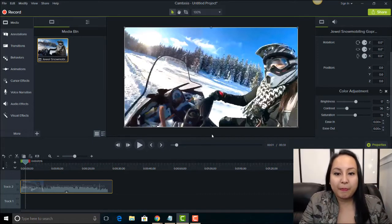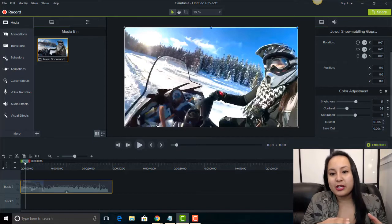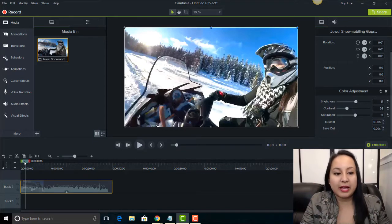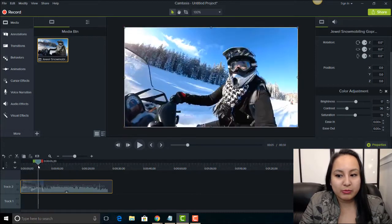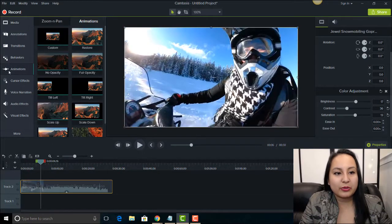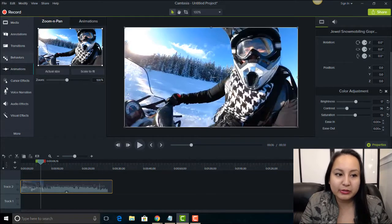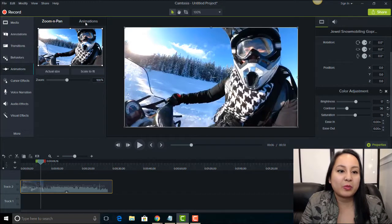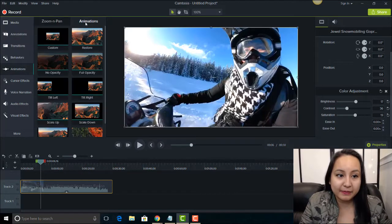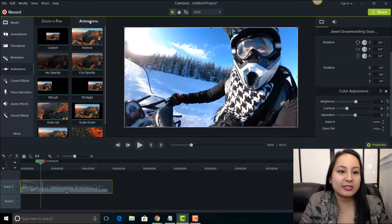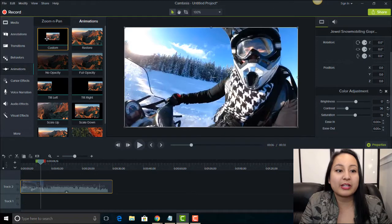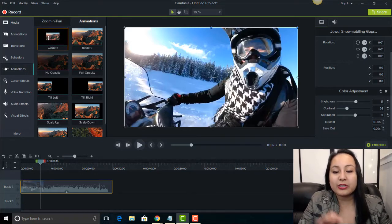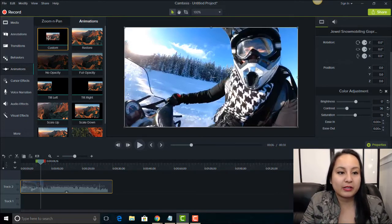So now I'm gonna add an animation to go from this color to black and white. I'm gonna head over to Animations and usually when you click on Animations it's gonna already be on zoom and pan but you want to click on Animations tab again. So go Animations, Animations and then you want to click on the Custom and drag it to your timeline onto your media.